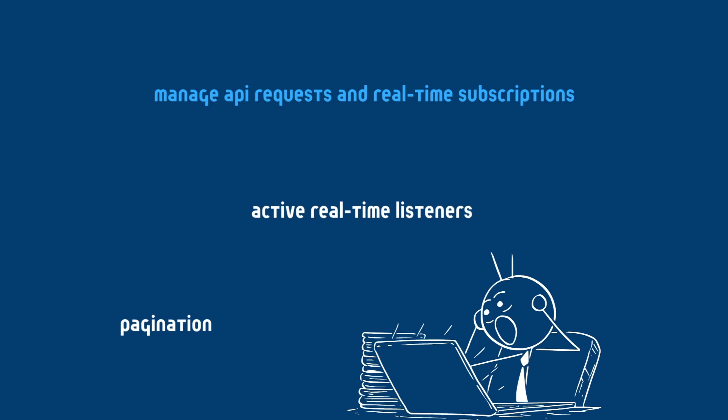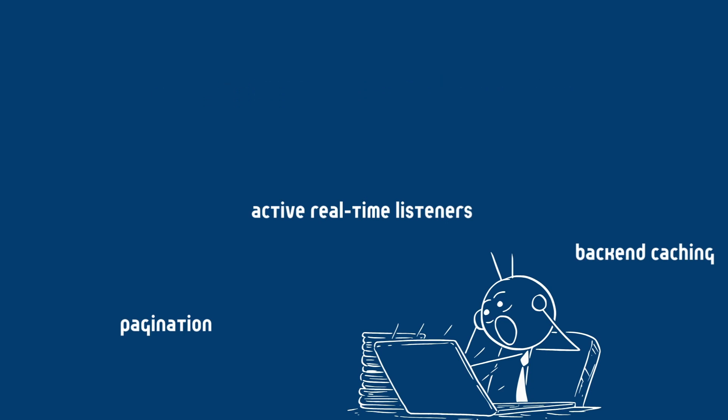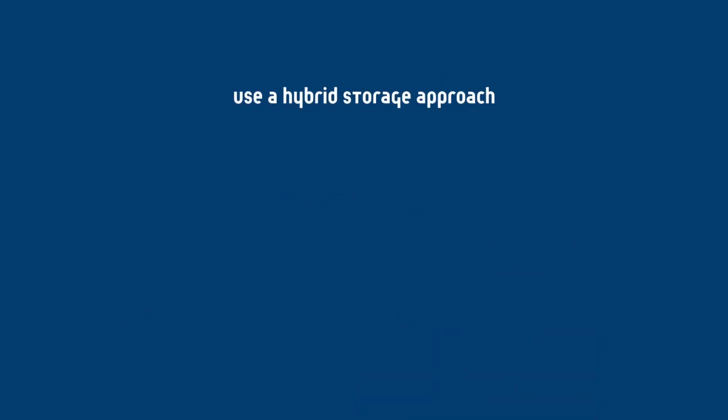Also implement backend caching to reduce redundant queries. And lastly, another way to optimize your Supabase usage to avoid extra costs is using a hybrid storage approach.